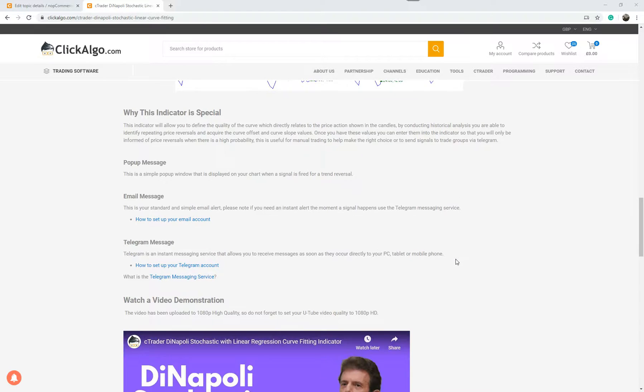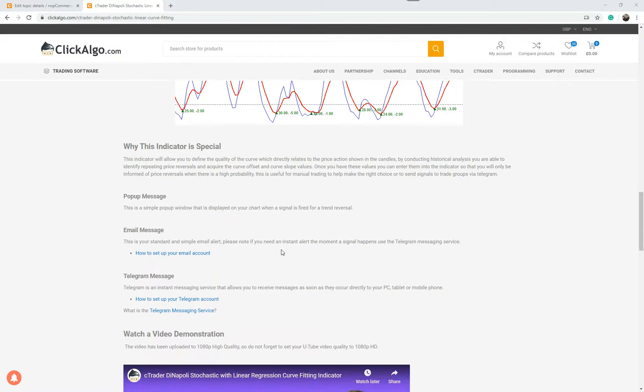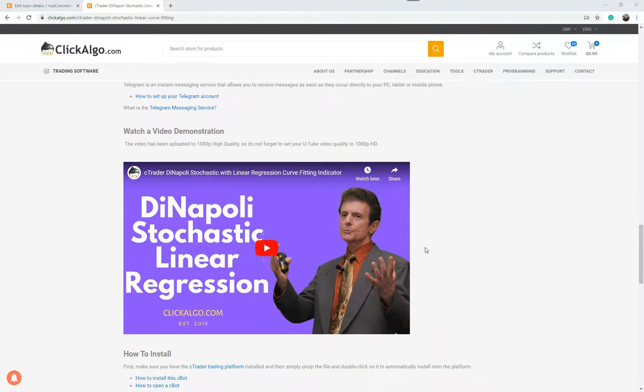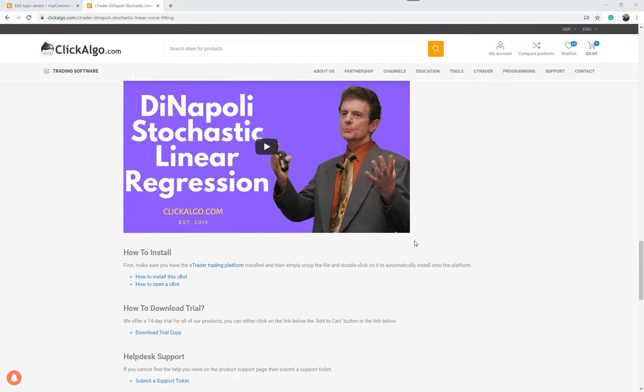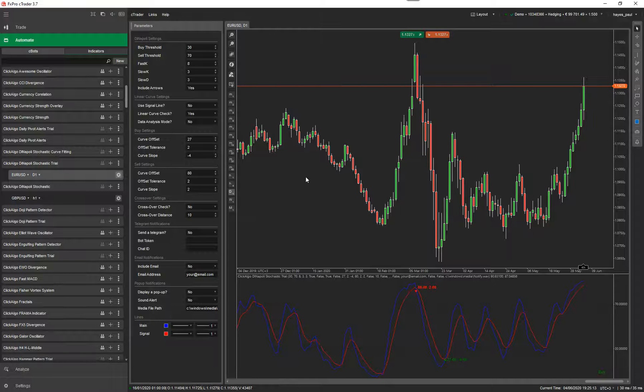At the same time, whenever there's a signal for a trend reversal, you can receive a pop-up message, an email or a telegram message. Now this is the old video. I'm going to replace it with the new one here. So what I'm going to do is go to CTrader now and try my best to give you the best demonstration I can.